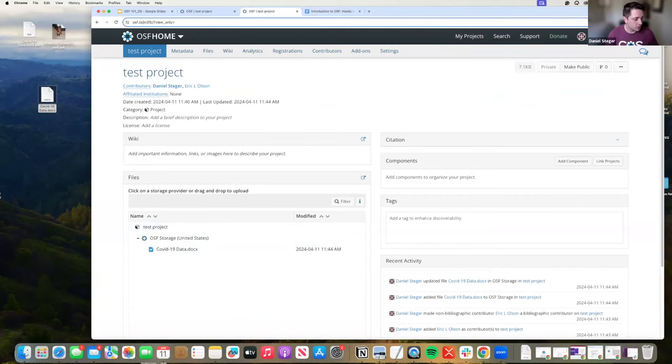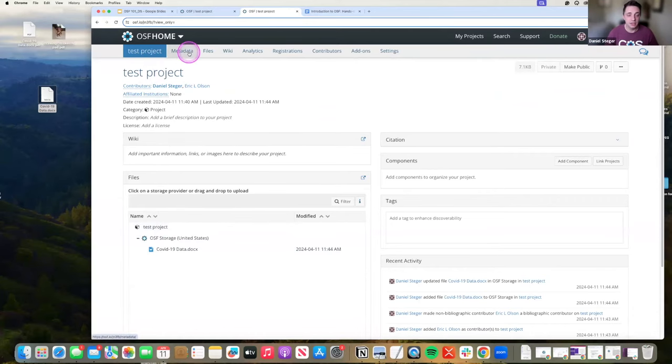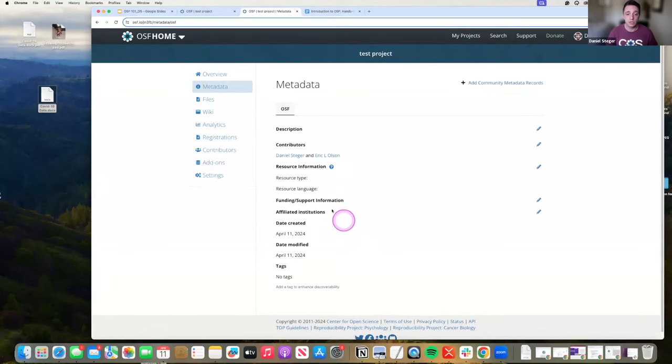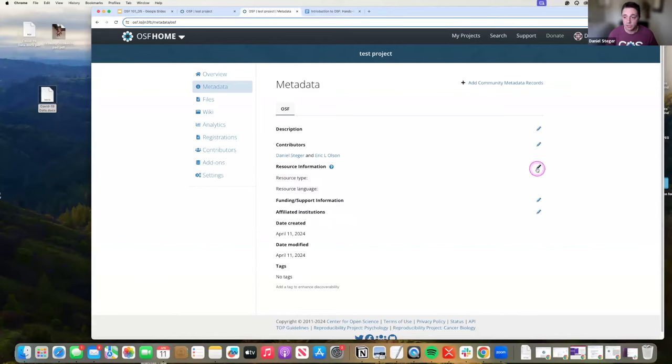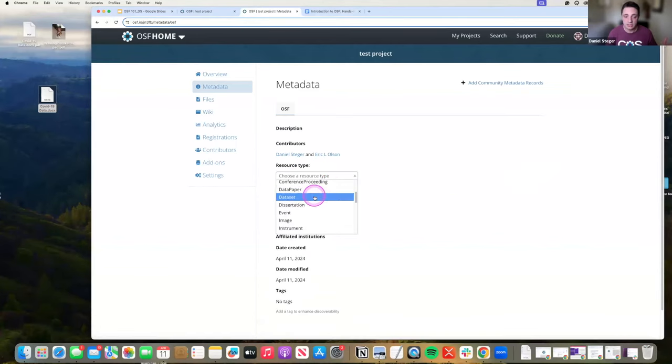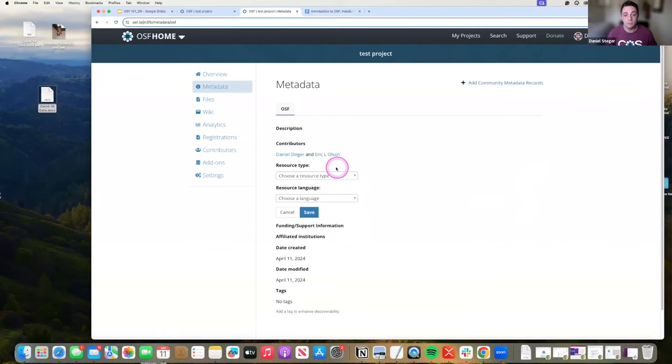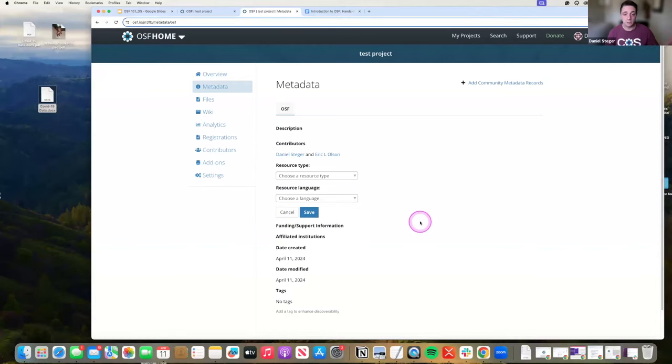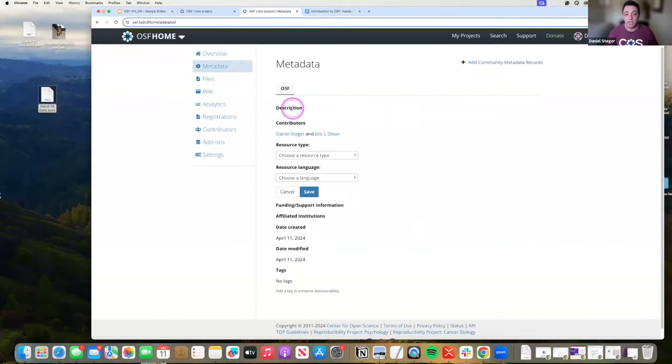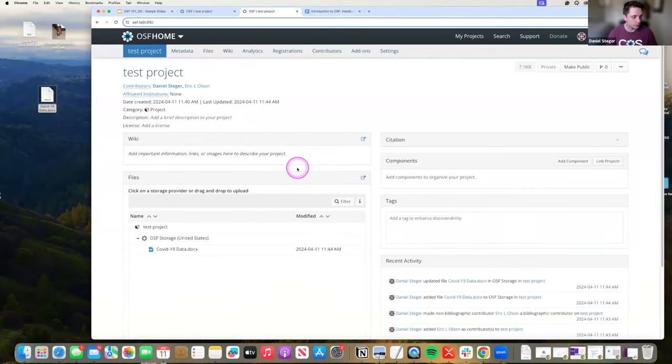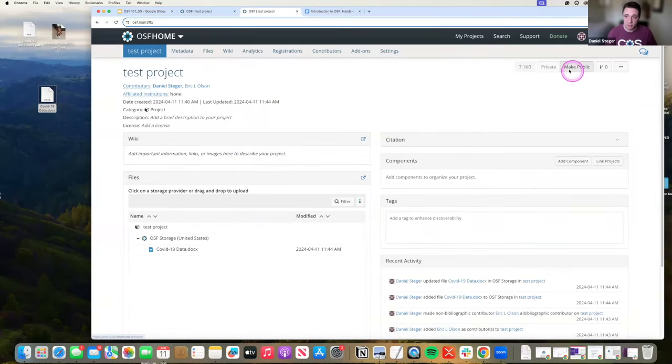Next thing I want to talk about is adding metadata. Metadata is key for having people find your work and connecting your work. This is very similar to the registration metadata. You can add whatever resource type you would like. Say this is a book, a chapter, a data set, an event. This will be in English. I can add a description. Those are all things that people see when they're searching the OSF that'll help them find you quicker. Privacy settings: you can make this public and private at any time.